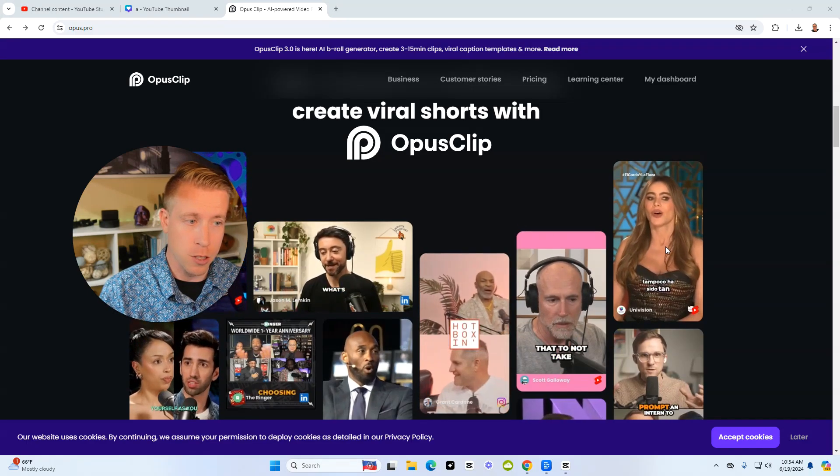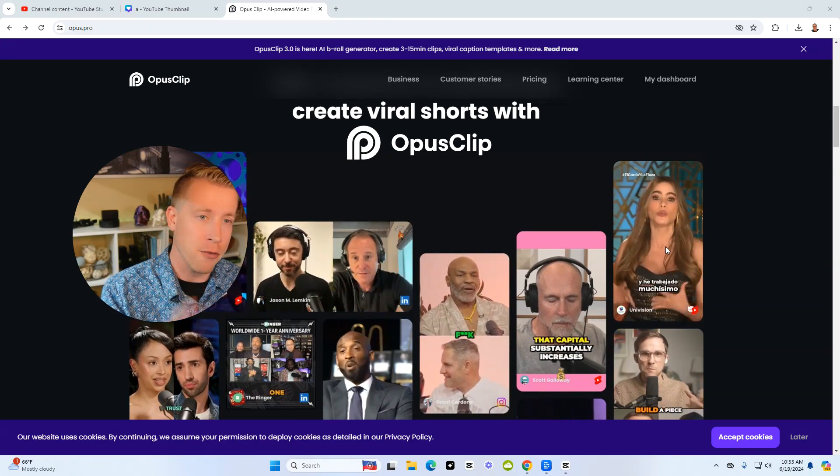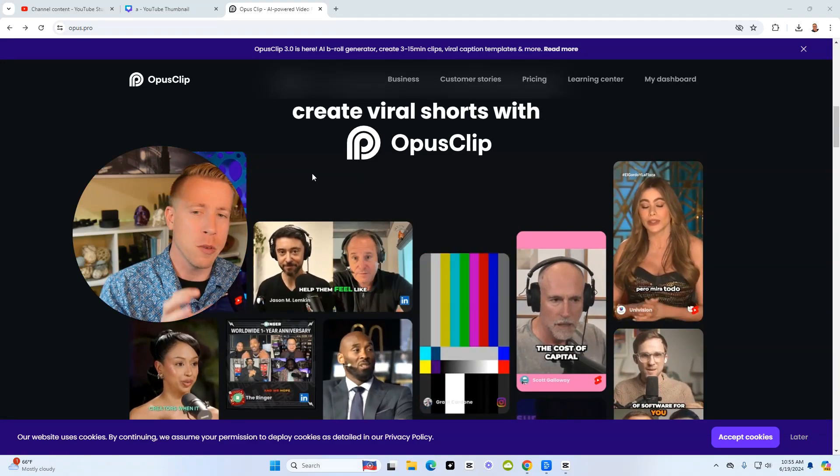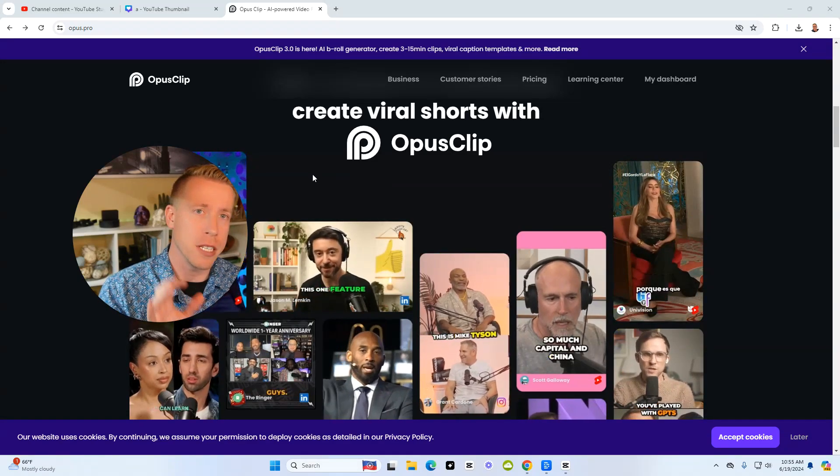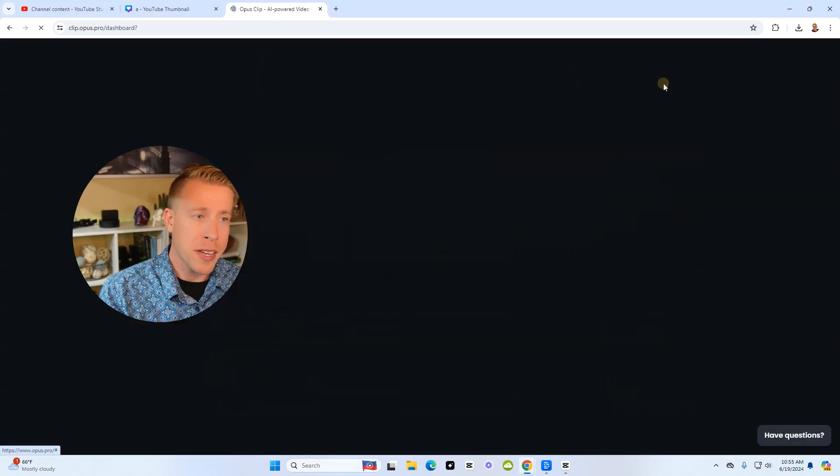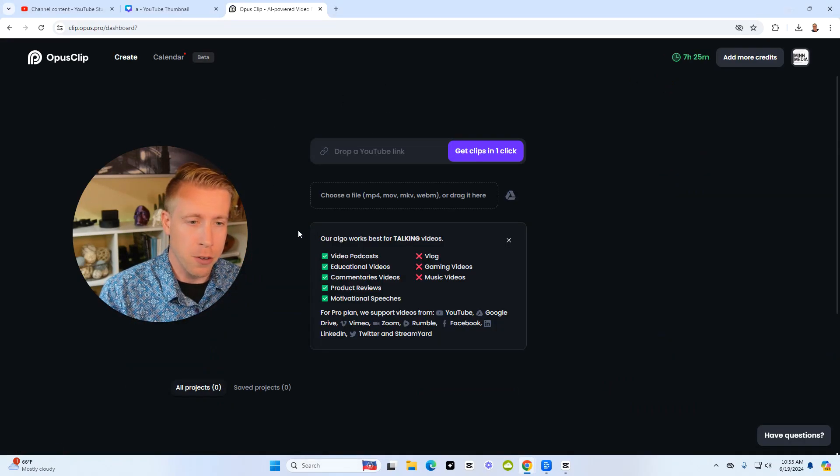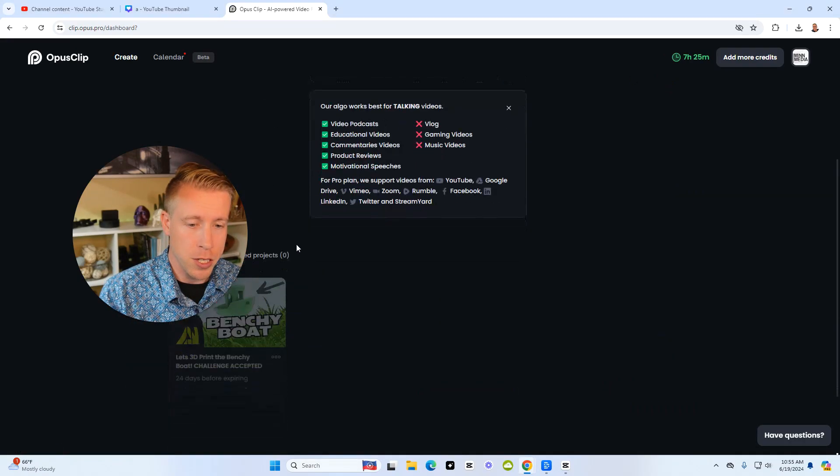You can do a lot of cool stuff and it uses AI to do everything. And I find that it does a little bit better job than Descript. So if I click on my dashboard, I'll just show you an example here of one of my projects.